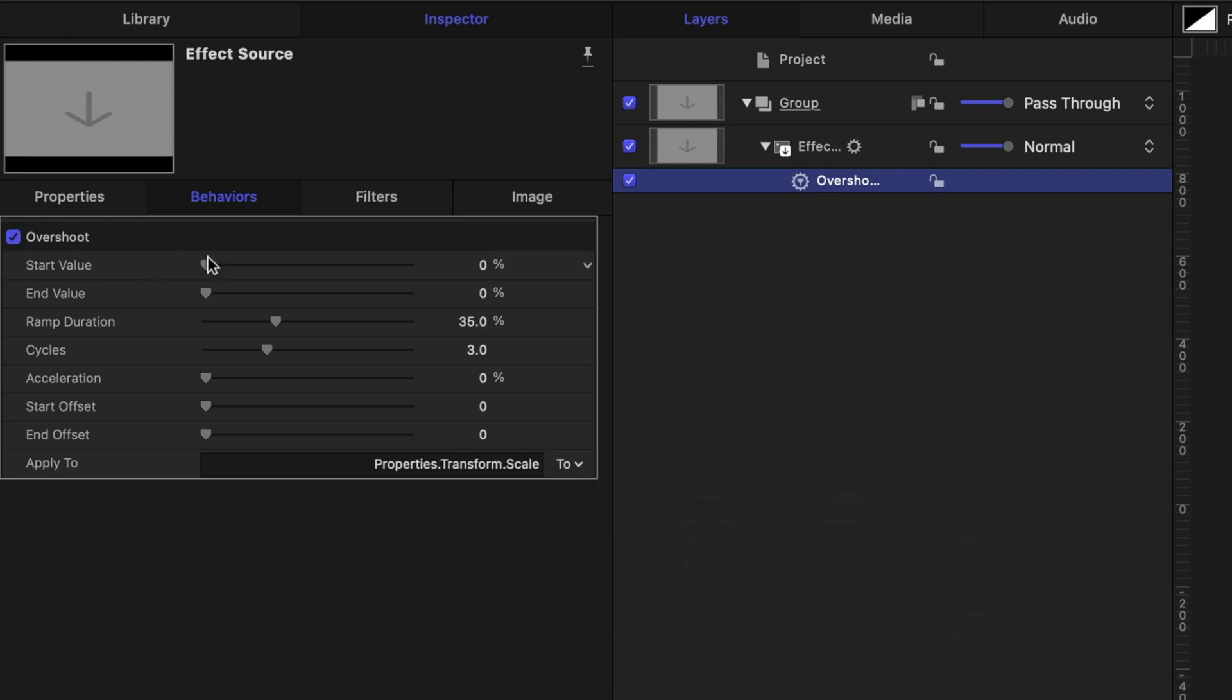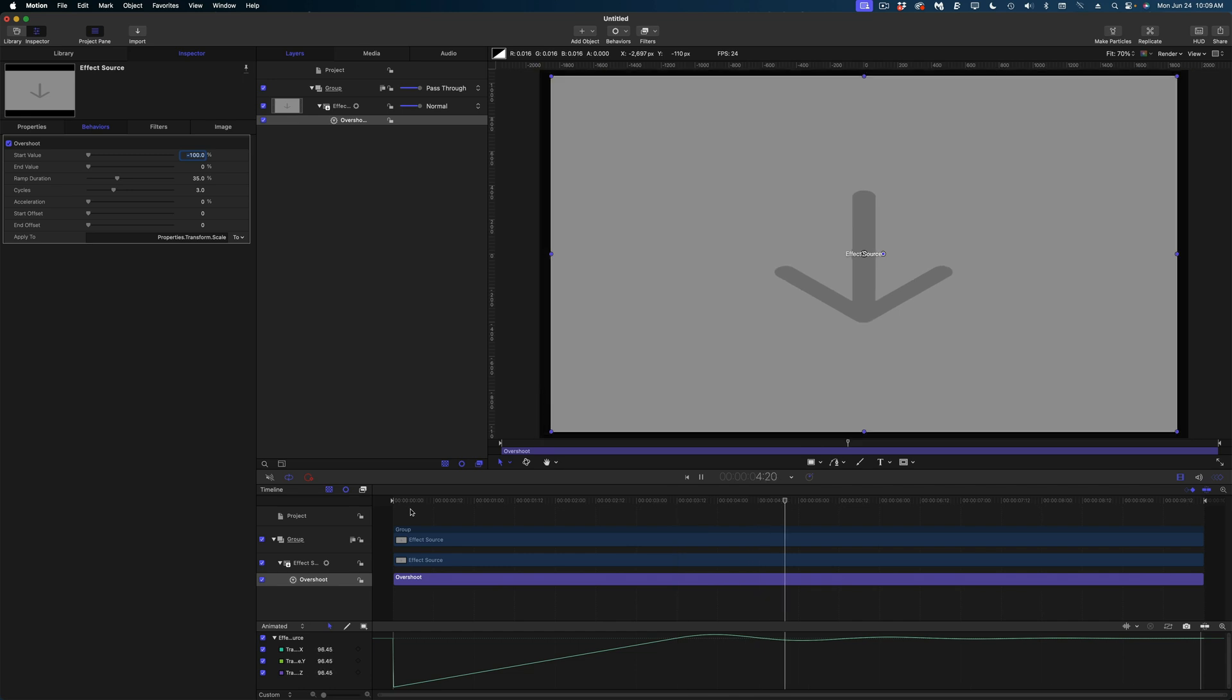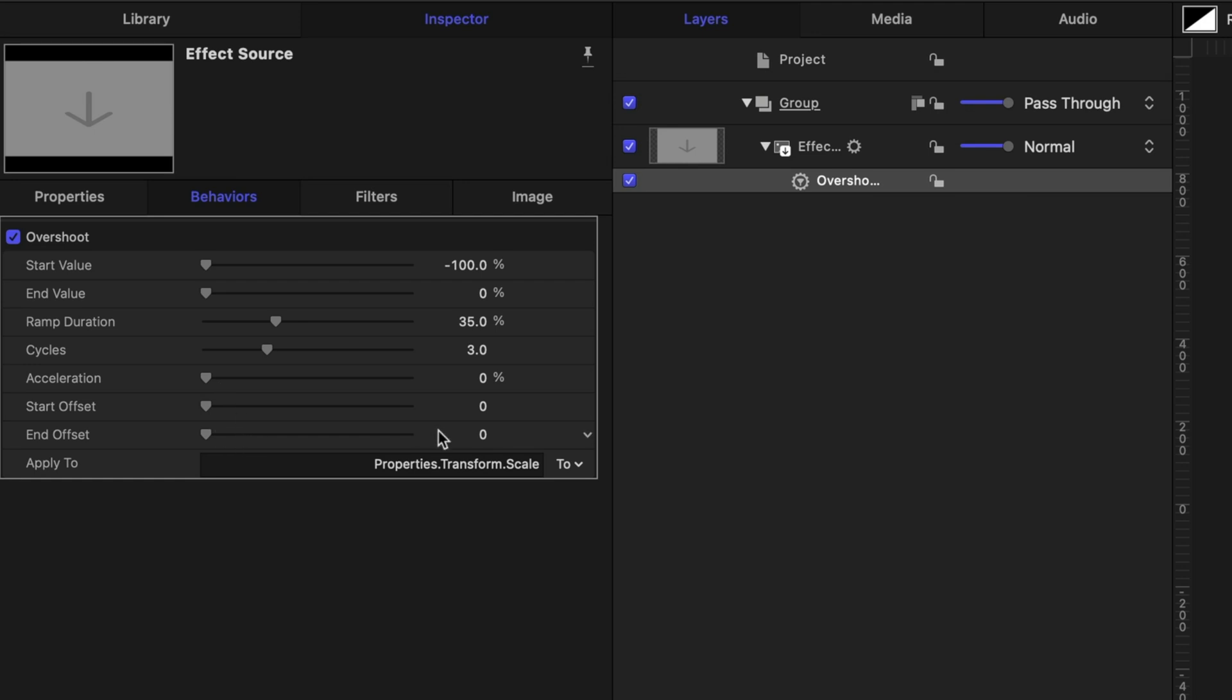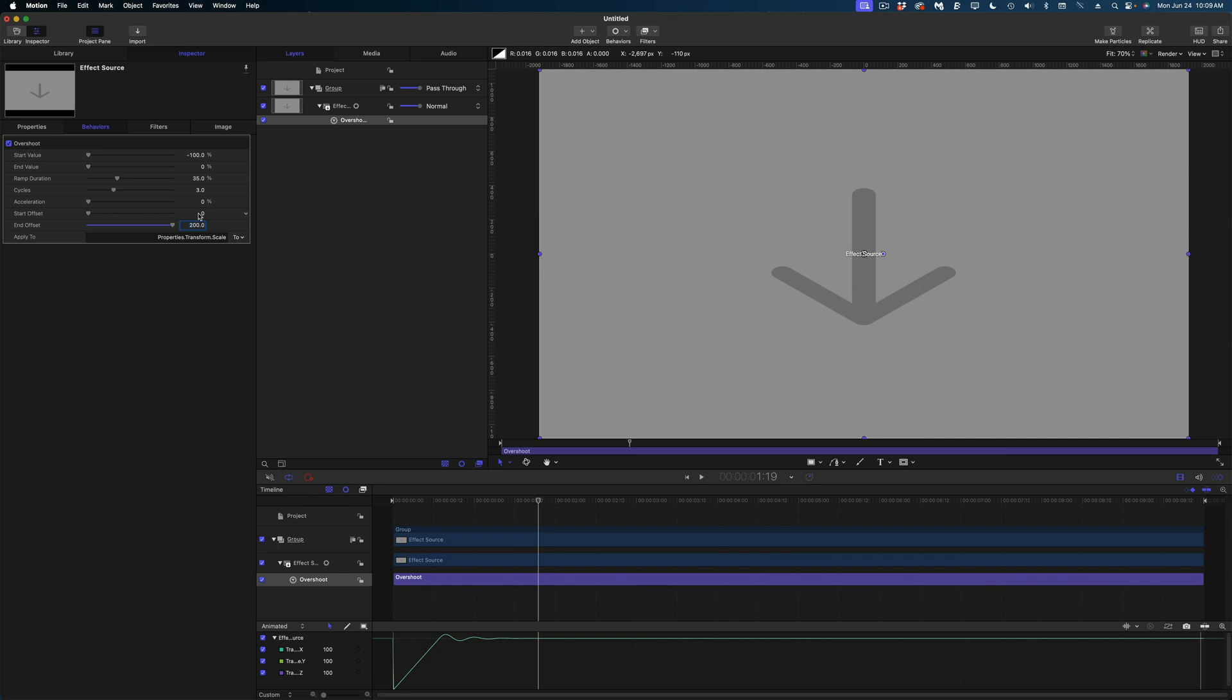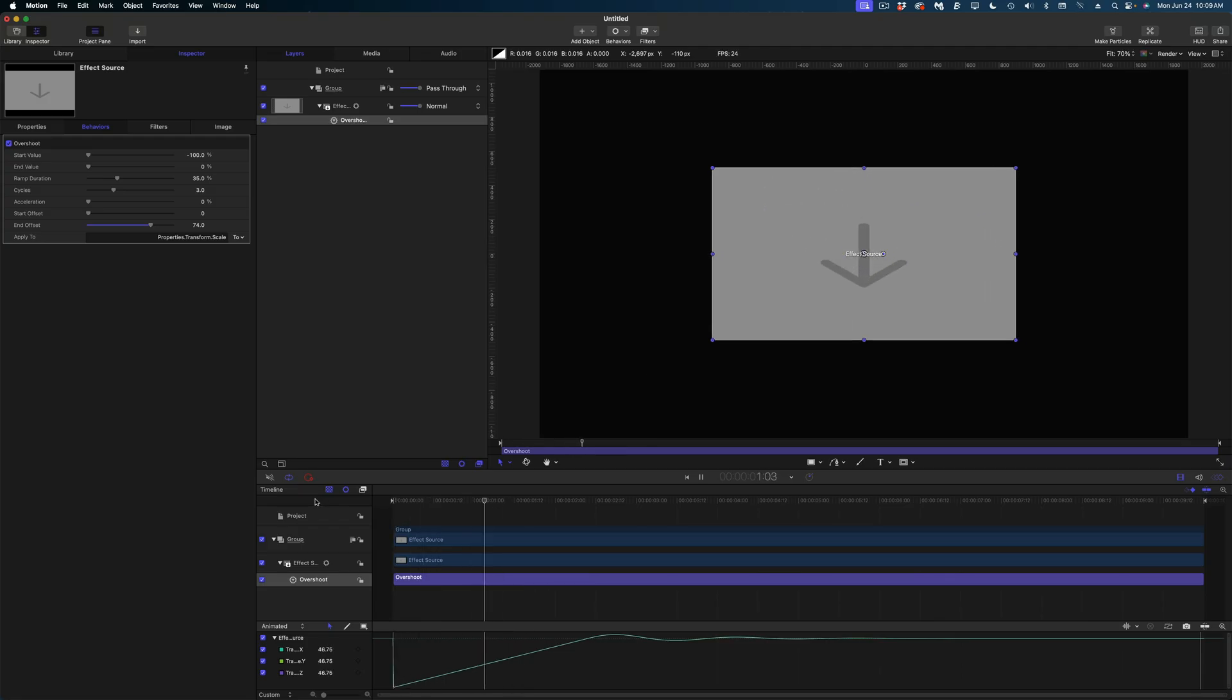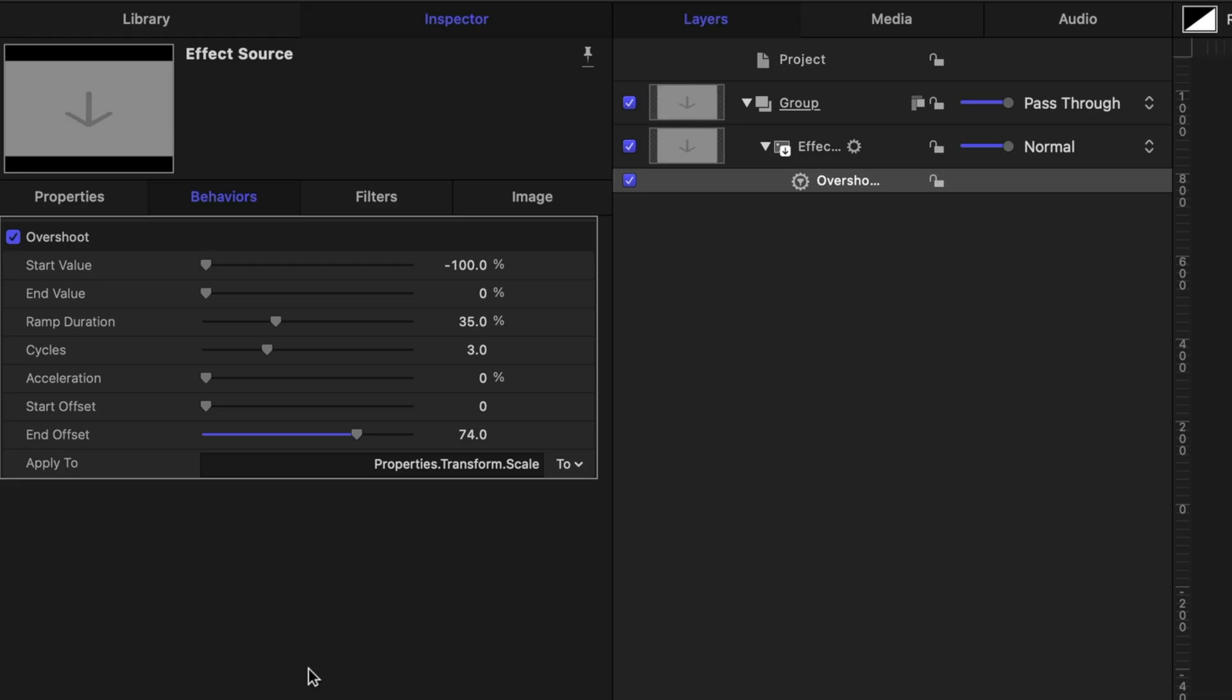Let's change the Start value to negative 100. And I just want to show you what's going on here. It's a very slow bounce up over the duration of our 10 seconds. I'm going to cue my playhead to the beginning of my timeline again, and let's change the End Offset to 200. By increasing that value, our bounce happens faster. If I decrease the value, bounce happens a little slower. So the values here actually go in the opposite way that you would think. I'm going to reset this back to 200.